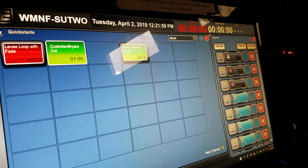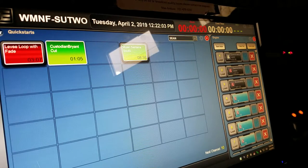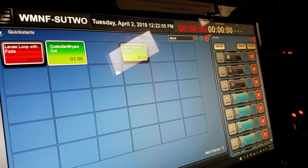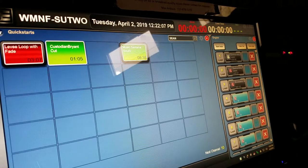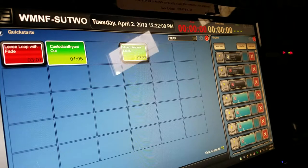This is Sean Kanan with WMF News 88.5. This is the Audio Vault training part two. This is how you import your sound into Audio Vault. This is what the screen will look like, or it might look like something else.